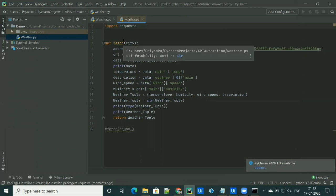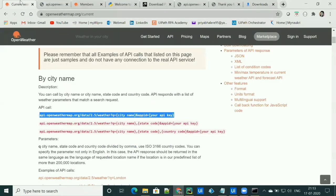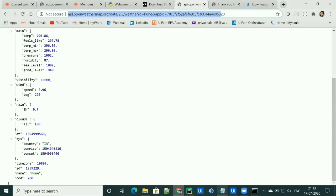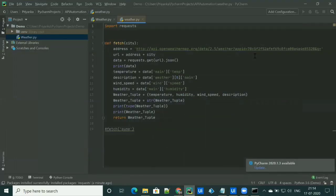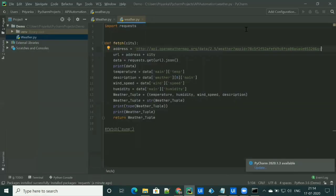Now I'll briefly explain the code. First, we are importing the requests package to interact with an API. Then we have created a function which takes city as a parameter. I'm assigning the request API URL to a variable called address. The query parameter q is the city name — q equals city. I'm keeping that part blank and getting the city name as a parameter, then concatenating it with the address to make the full URL.